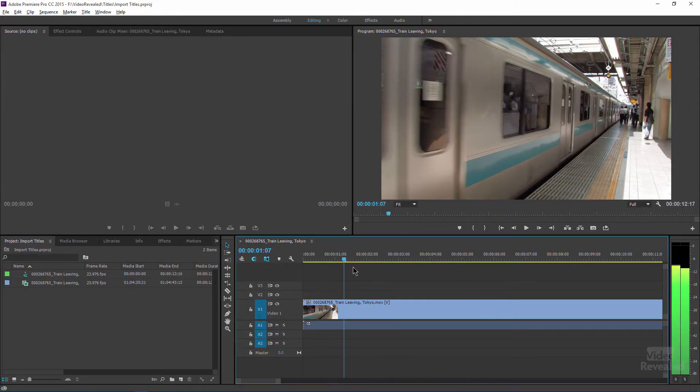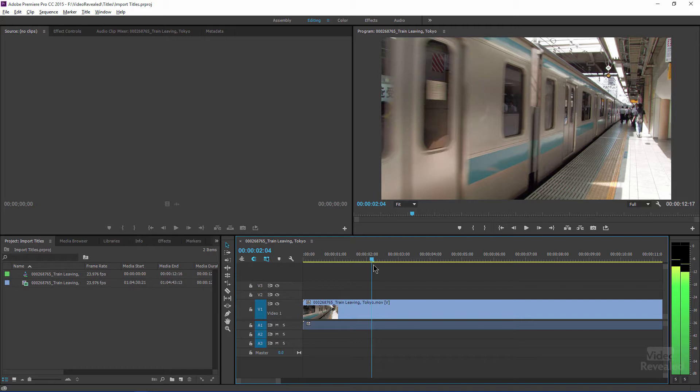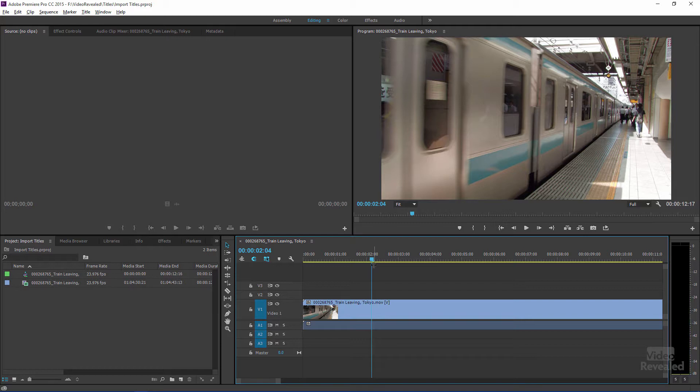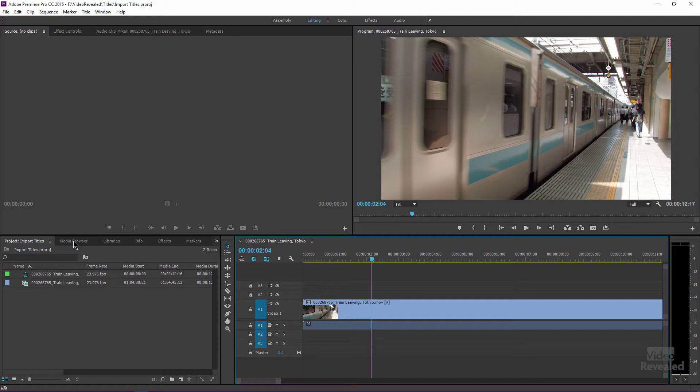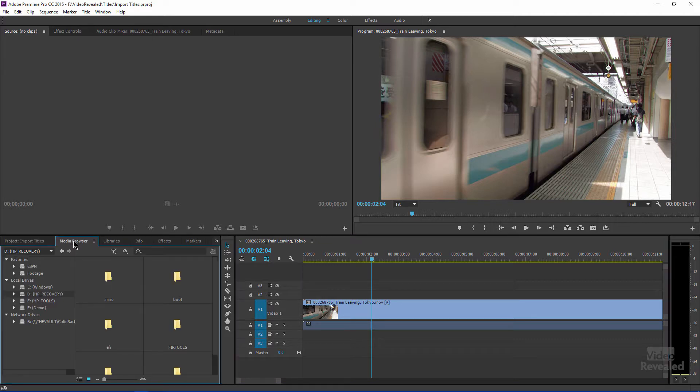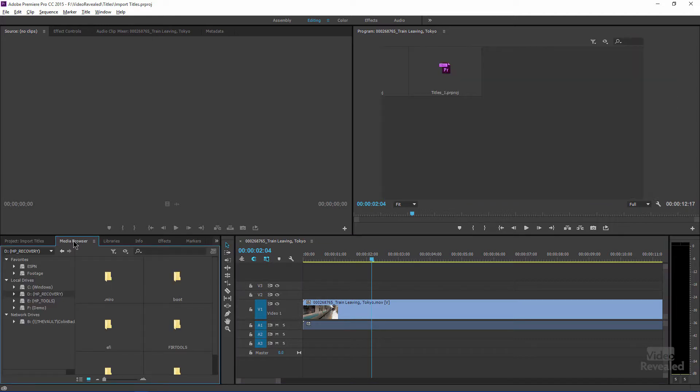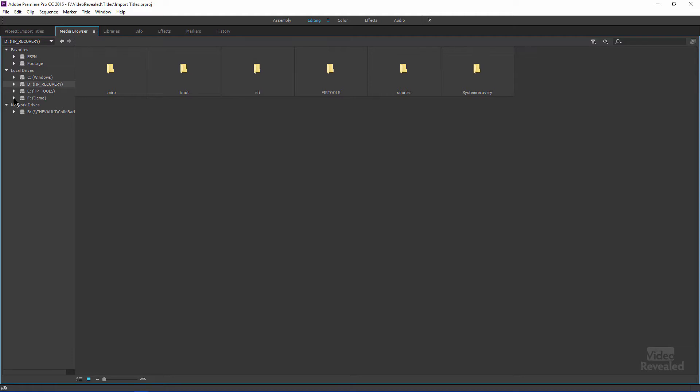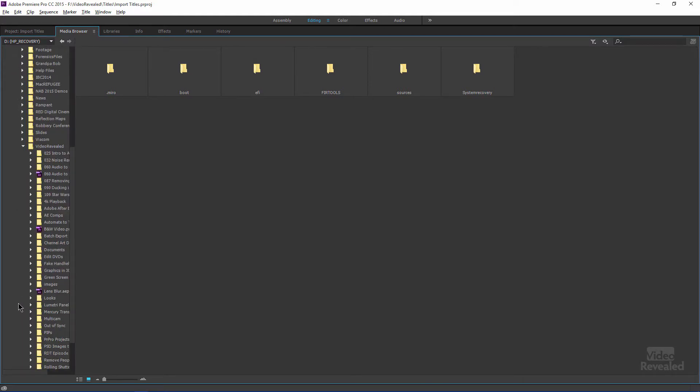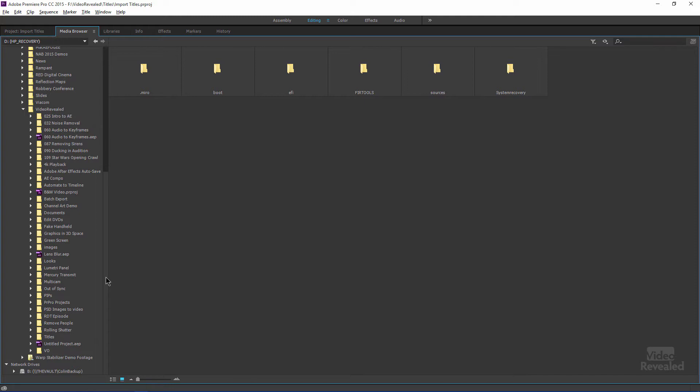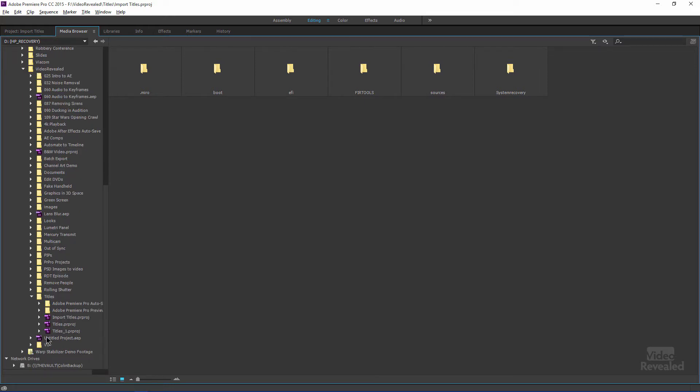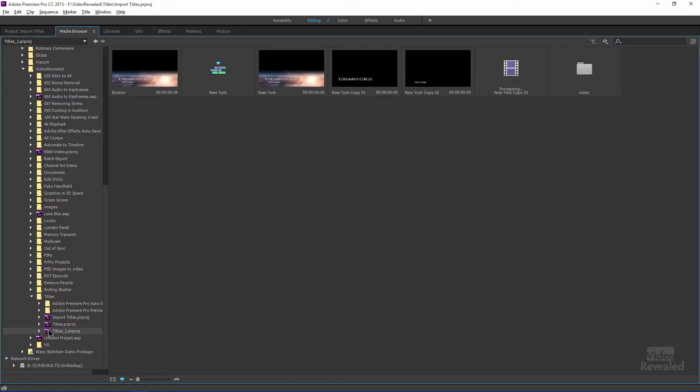So I want to bring in my lower third to this video here. I know I created one in another video. I'm going to go to the media browser, not file import. In the media browser, I'm going to find my clips. And what I'm looking for is a project that I created with some title animations. And when I click on the project on the left hand side, give Premiere Pro a second and it's going to open up and show you everything that is in that project.